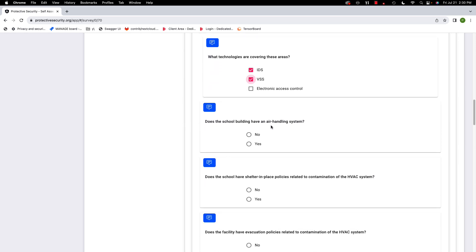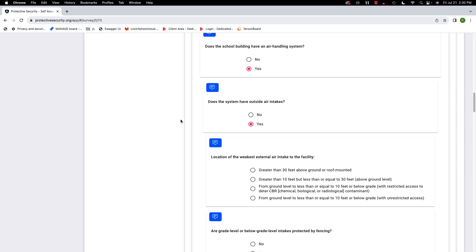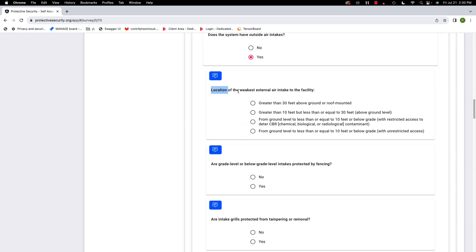Does the school building have an air handling system? We want this for two reasons: somebody might try to use it as a way to get into the building, or they may try to harm students by putting something into it that gets blown throughout the school. So yes, there's an air handling system. Does it have outside air intakes? We want to know the location of the weakest general air intake — meaning the easiest to access.